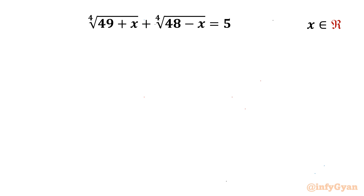Welcome back to Infigian, my dear friends. In this video we have another very interesting and challenging question from Radical Equations. It is: 4th root of (49 plus x) plus 4th root of (48 minus x) equals 5, and we are going to calculate the real solutions. So let us get started.